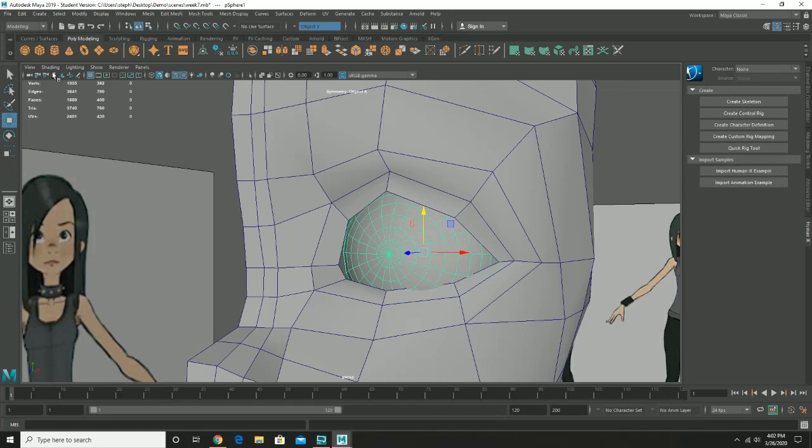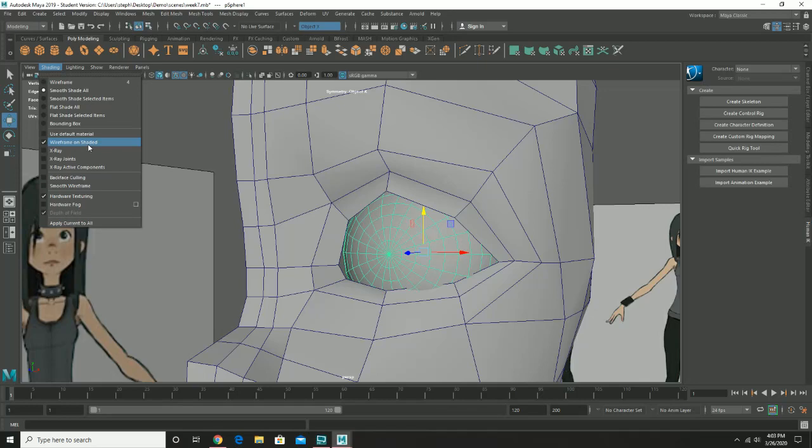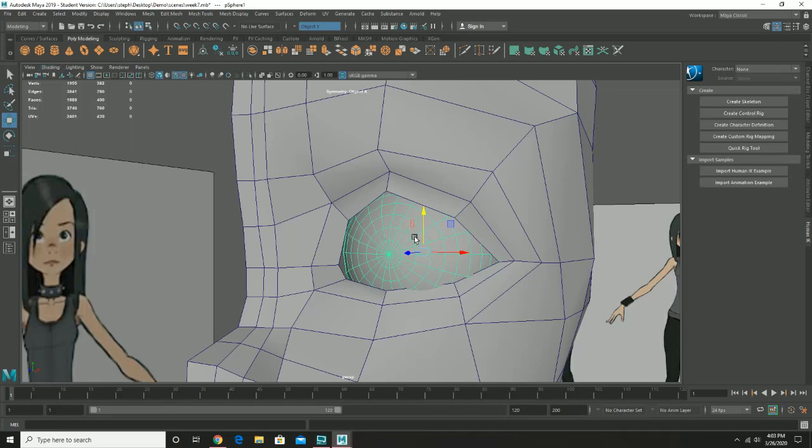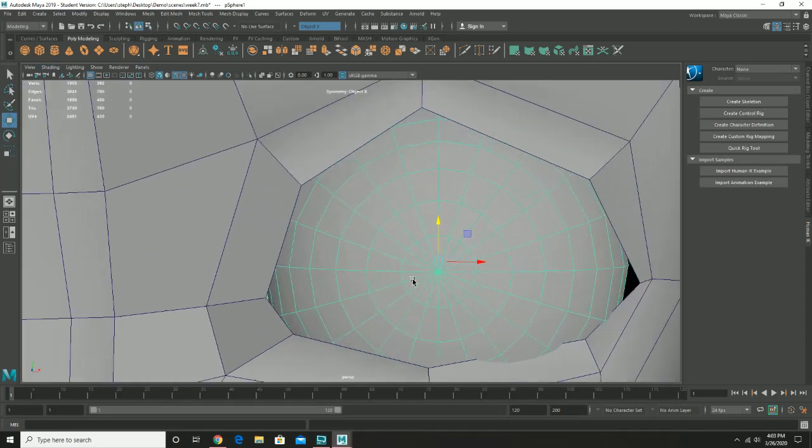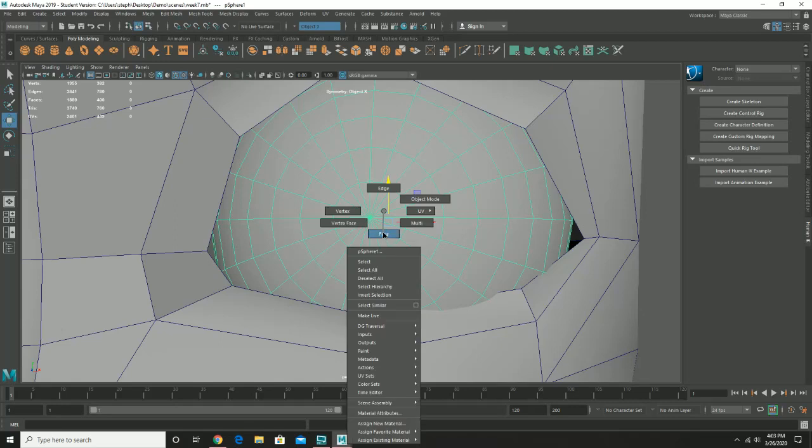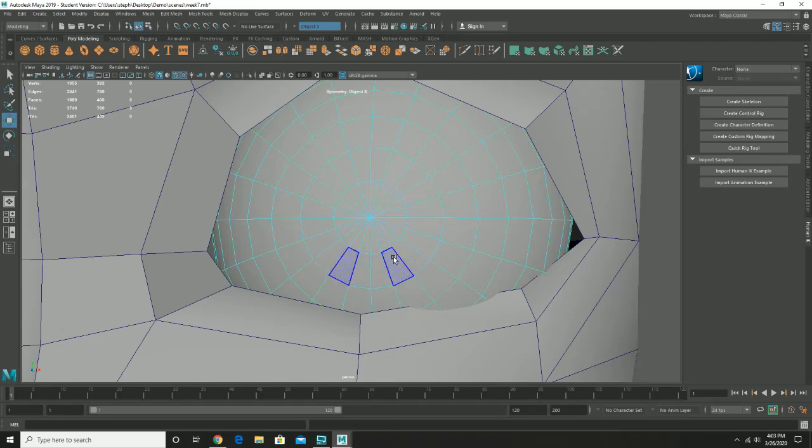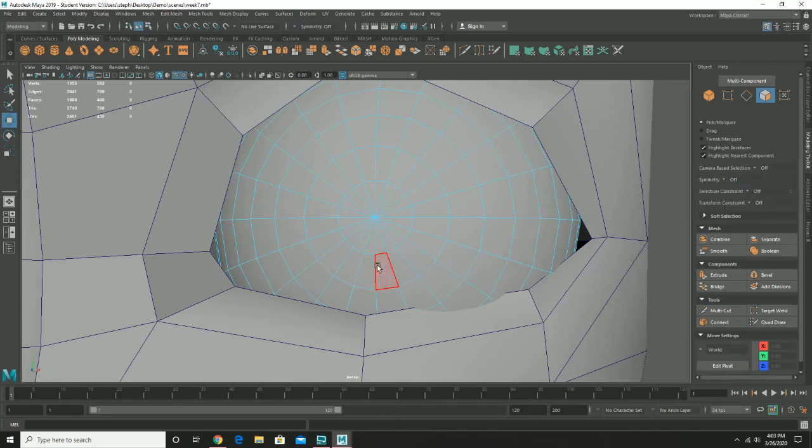The shading that I have right now, I don't have the x-ray joints turned on because I don't need that turned on at this time. I do have an option called wireframe on shaded turned on so I'll be able to see the geometry that's going on here. I do find that this is a little bit helpful in this case. Before I forget you will want to turn off any kind of symmetry that you might have turned on.